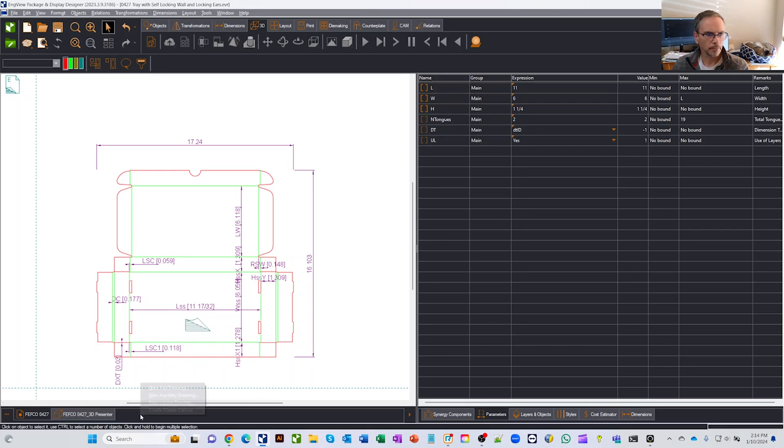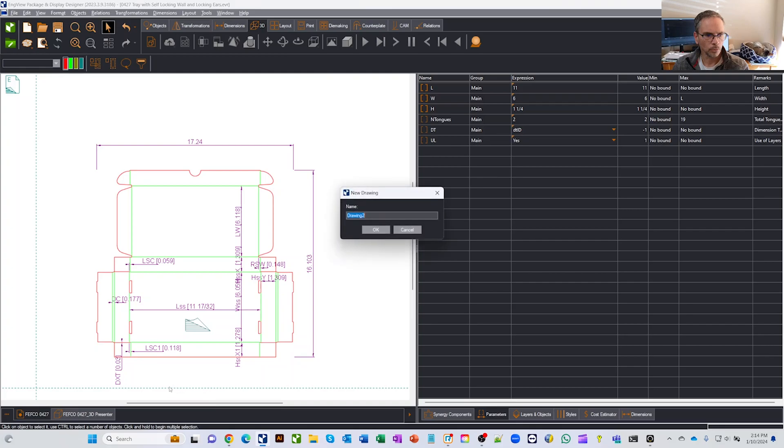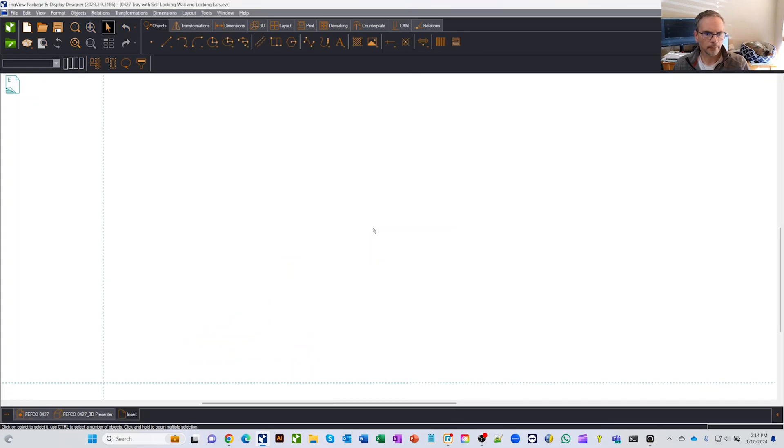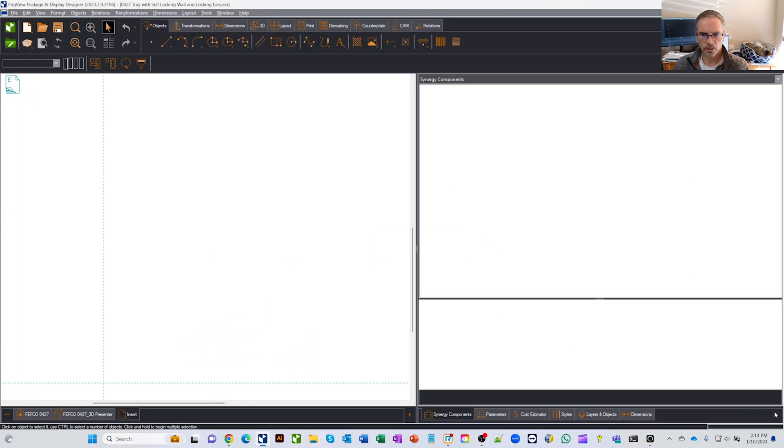So down here on the bottom, I'm going to right click, and I'm going to do a new 1UP drawing. We'll just call it Insert. Going to give it any name we want. Say OK. You'll see I get a nice blank canvas.